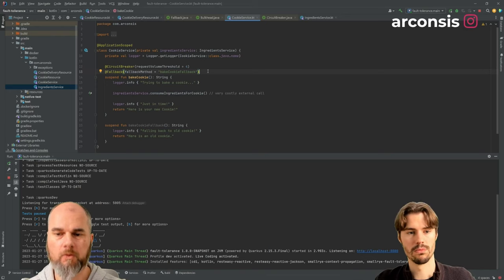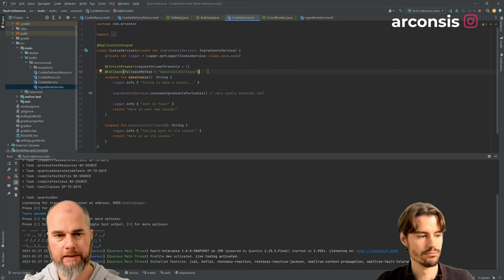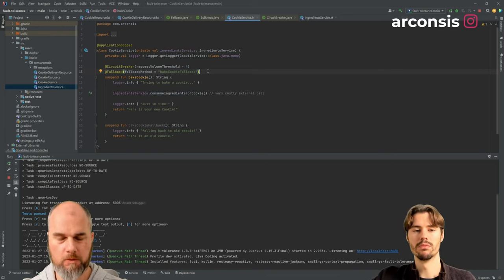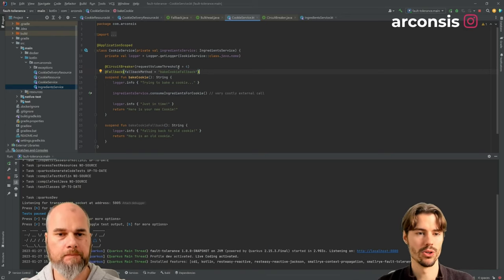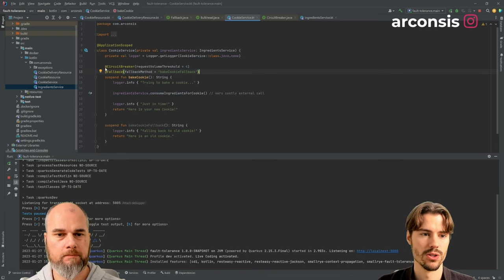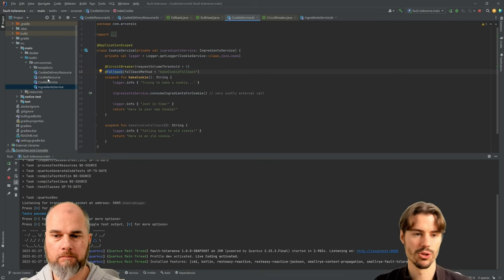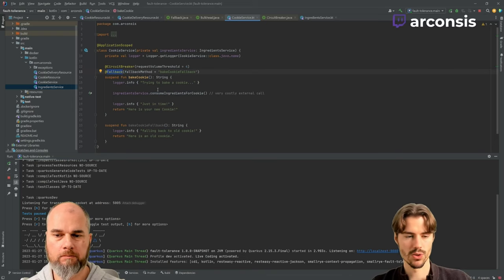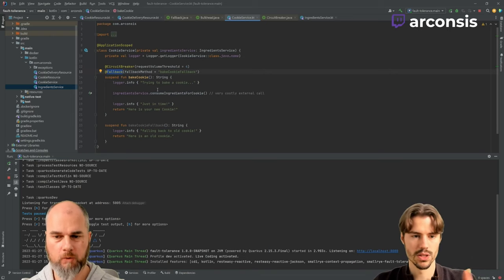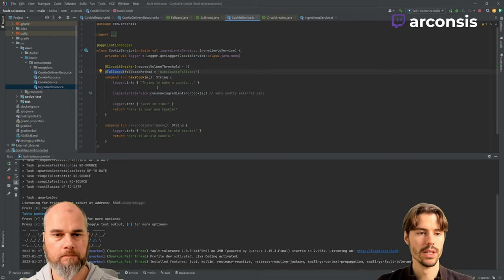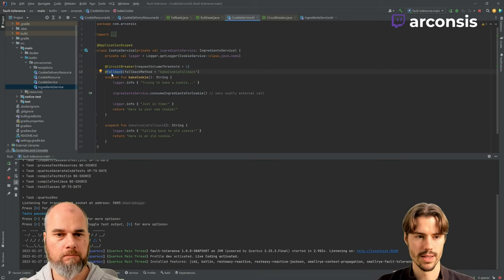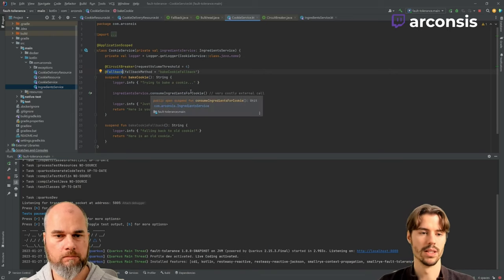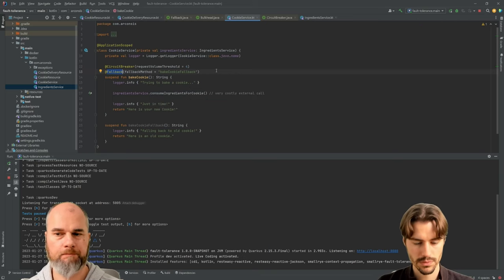Basically the circuit breaker just says, okay, this is going wrong. And then the next level might handle. So if there was no fallback annotation, then the cookie resource, which is calling this, would get the error, the exception. But since we have the fallback here, it is handling the exception.